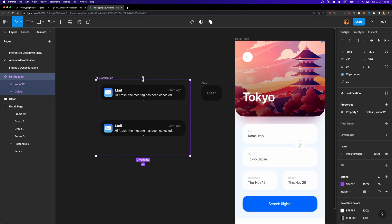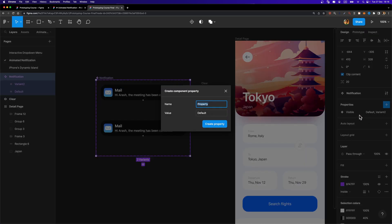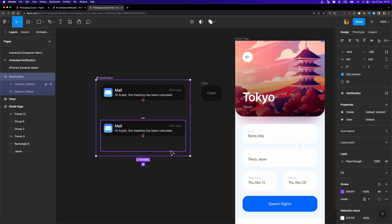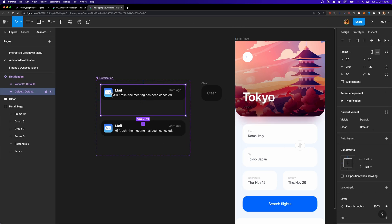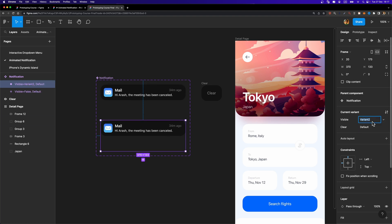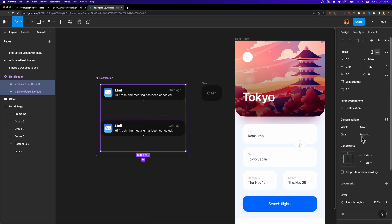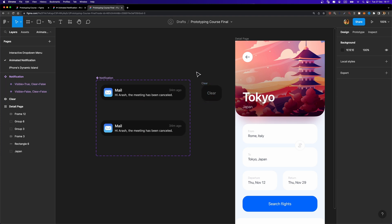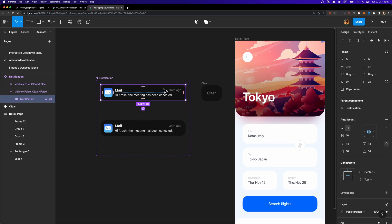I'm going to select this notification component set and head over to the properties section in the design inspector. Let's rename property one to 'visible,' then hit the plus button to create a new property and name it 'clear.' So in total we have two properties. For the starting variant, I'm going to change the value of the visible property to false because it shouldn't be visible. For the second variant, I'll change visible to true. Then I'll select both variants and set the clear value to false, because at this stage we shouldn't be able to see that button at all.